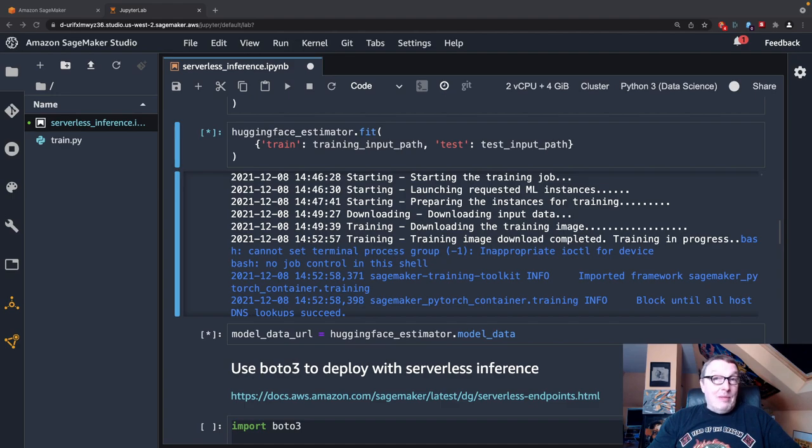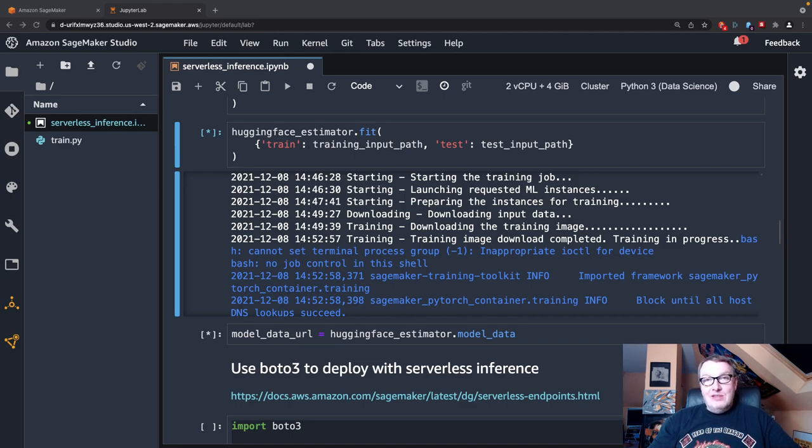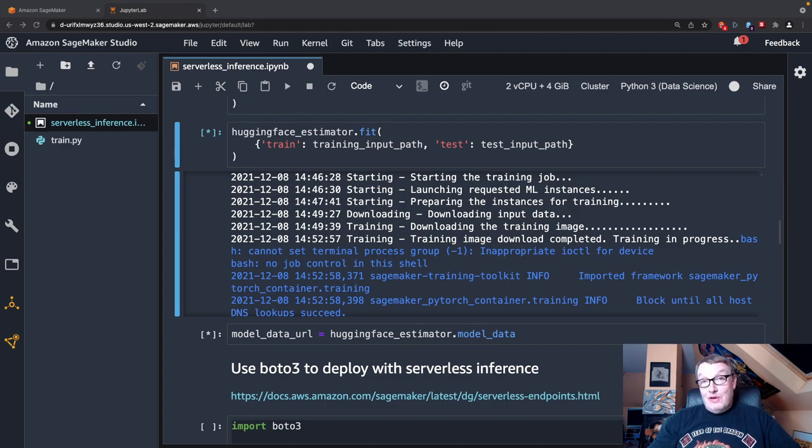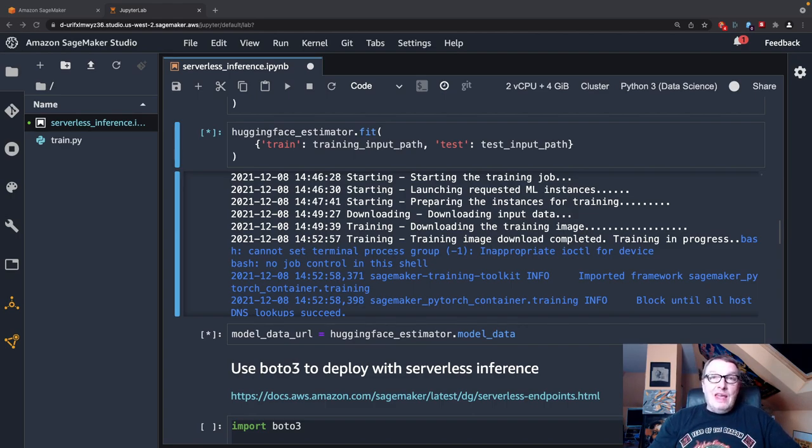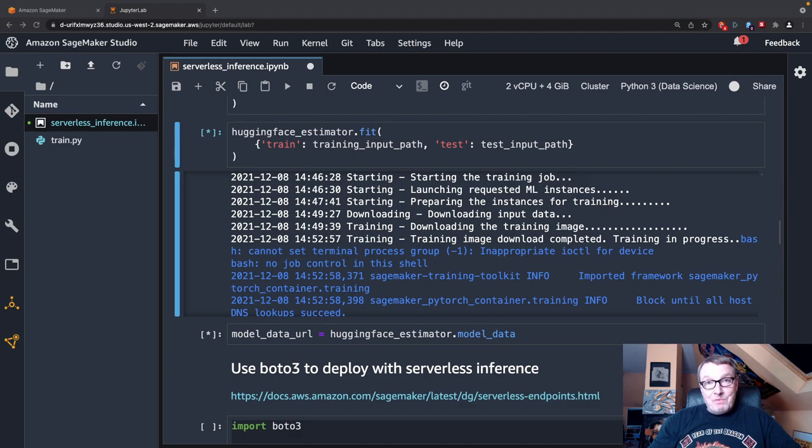And for years, I've had to say no. And as of a few days ago, I can actually say yes, you can now deploy SageMaker models to a serverless endpoint. And this is exactly what we're going to look at today. And as you can guess, I'm going to demonstrate this using a Hugging Face model.